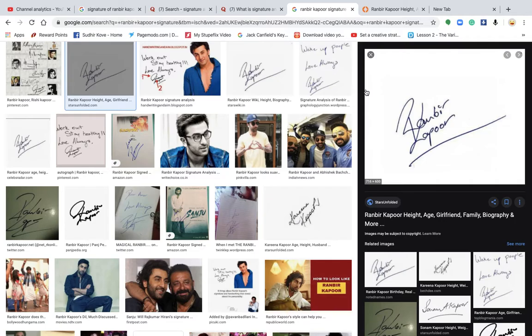Now, which lady will be more suitable for Ranbir? The lady who will like to get dominated by a male — where Ranbir is dominant towards the emotional side or towards the lady. The ladies who are okay with being dominated by a male will be much more suitable for long-term relationships.